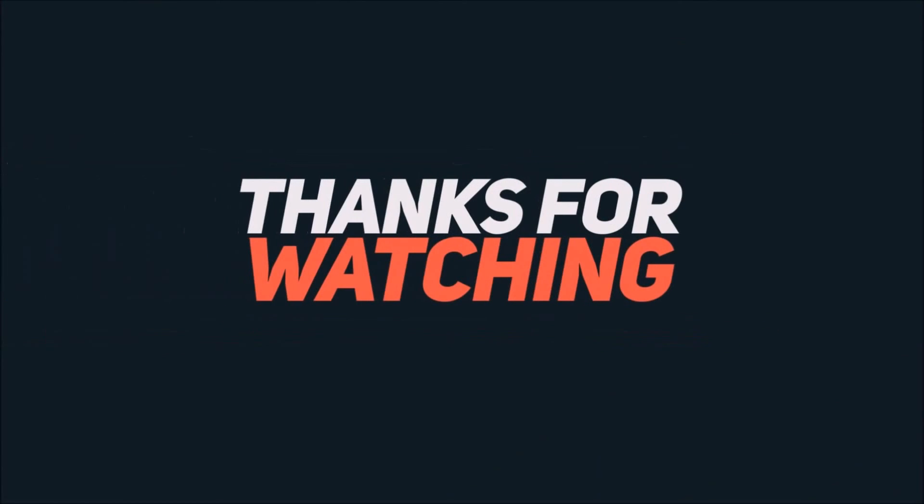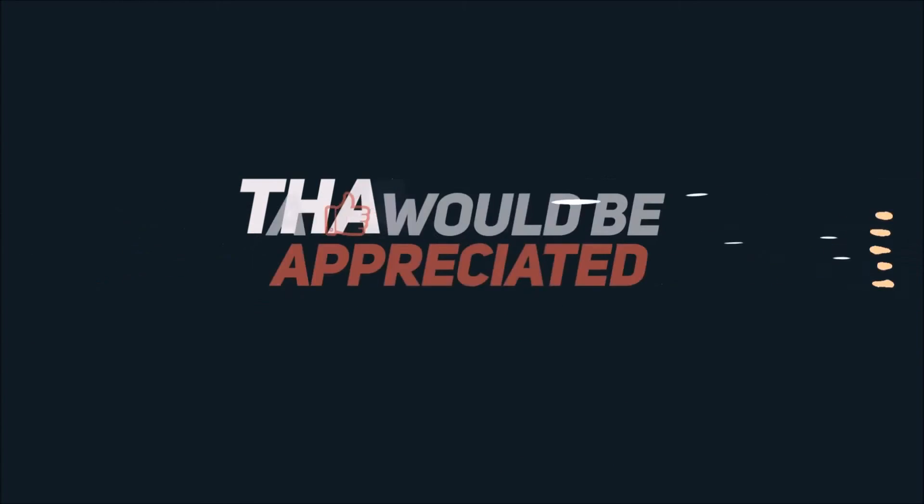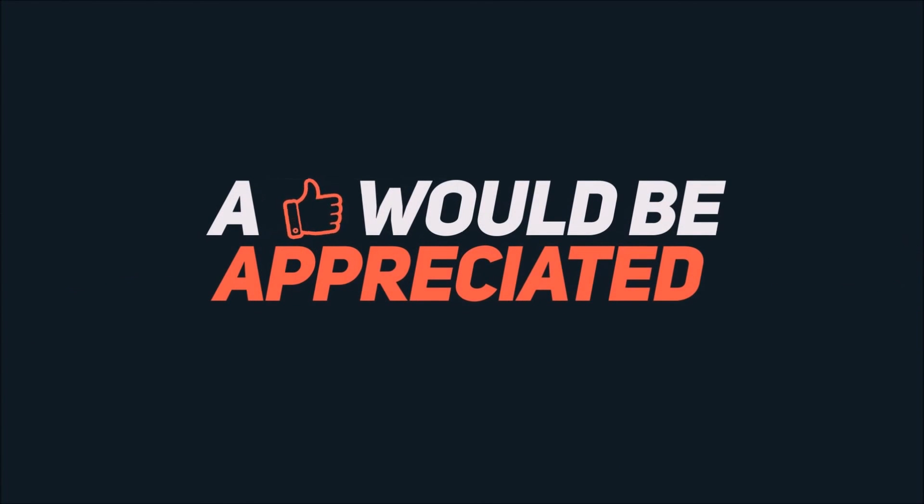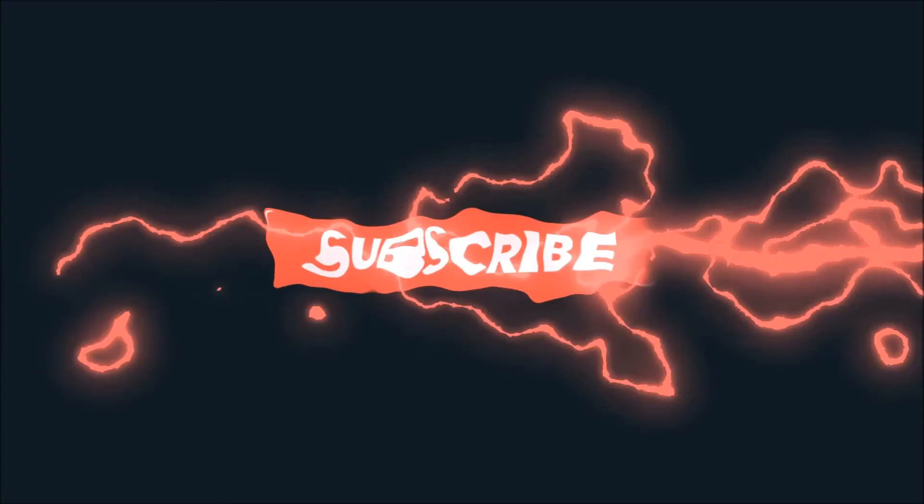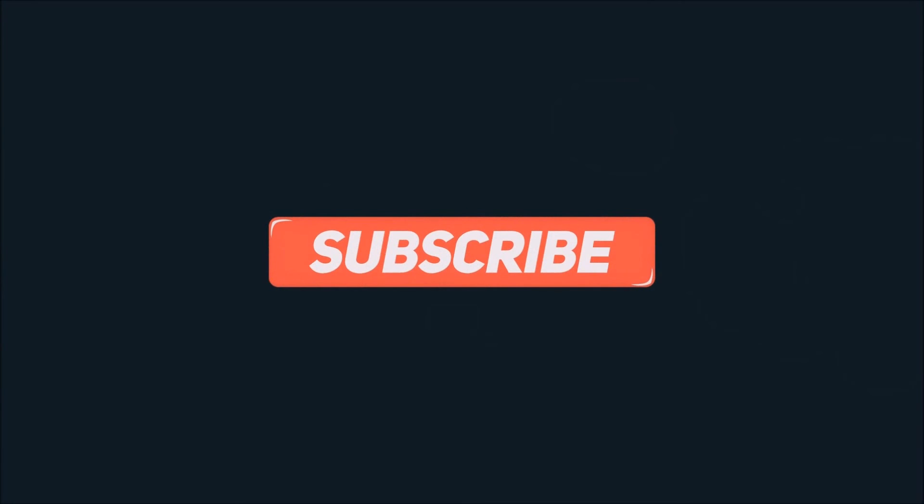All right, thank you. I'll see you next time.